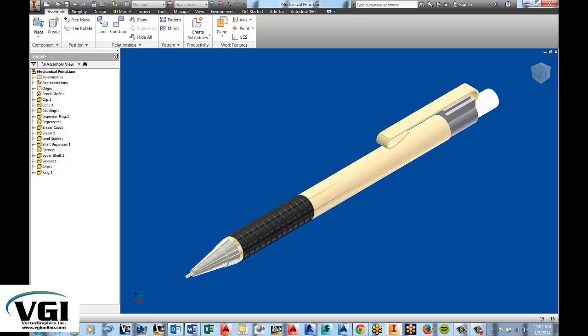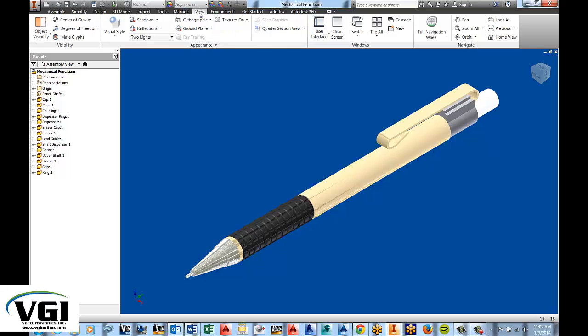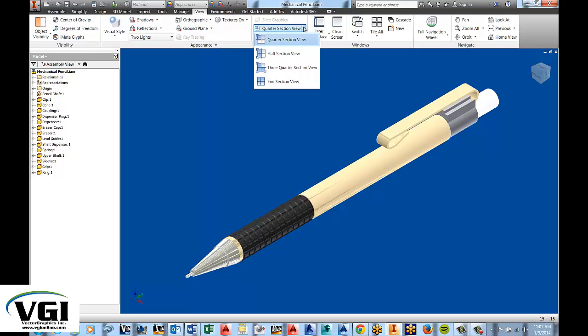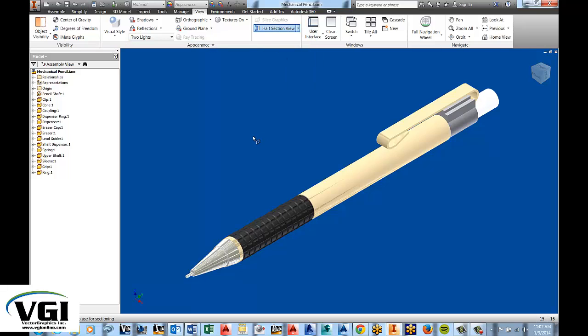For this section, we're going to perform a section view. We're going to go out to the view tab of the ribbon and we're going to take a look in the appearance panel. And from this drop down menu here, we're going to choose half section view.